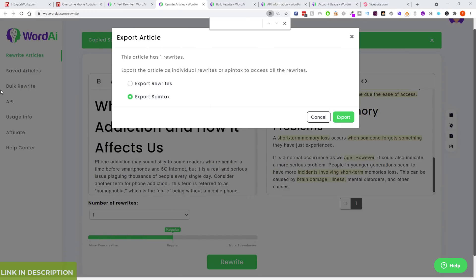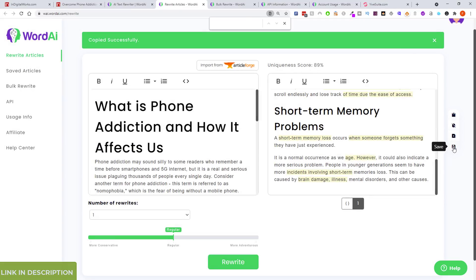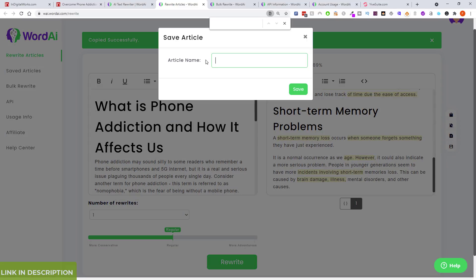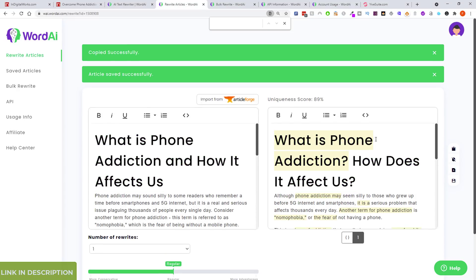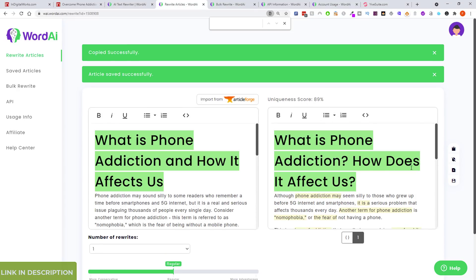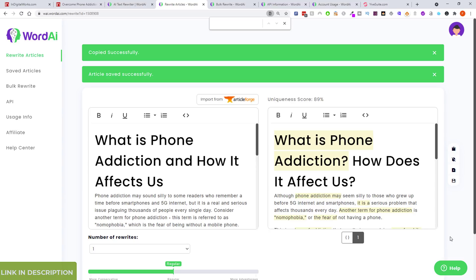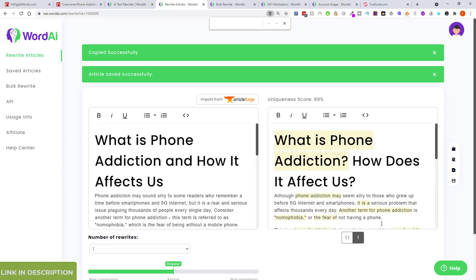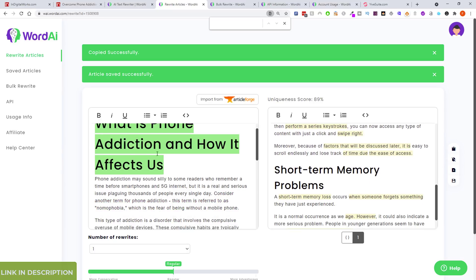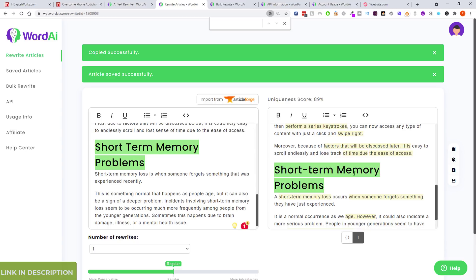You can also save the article. You need to score 89% apparently. There was an interesting change I didn't even notice — the heading changed to 'What is Phone Addiction?' — I thought it was because of the tag I put in there. Short-term memory problems were kept the same, and a dash was used grammatically correctly.